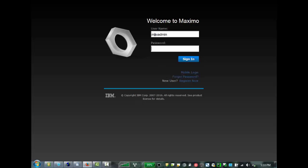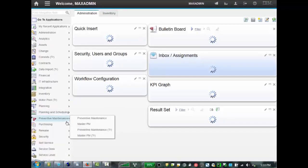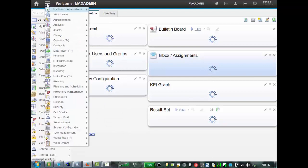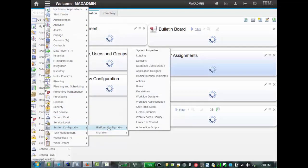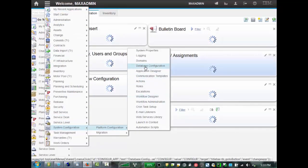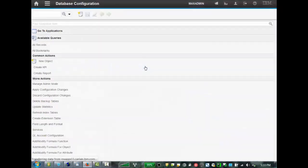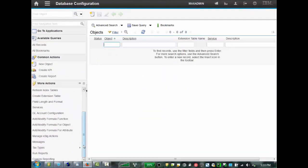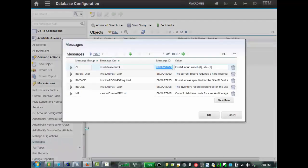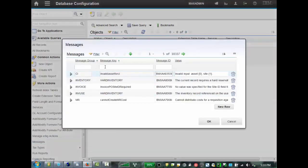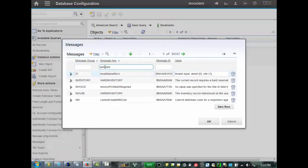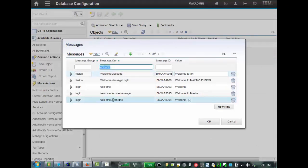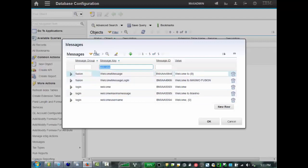So if we log back into Maximo, and let's go back again to Messages. So once again, to System Configuration, Platform Configuration, Database Configuration. And if we scroll down here, and look at our messages once again, and now let's filter the key for Welcome, just to show you a few. For example, the Welcome username is the message that comes up that shows your, Welcome to Maximo, or Welcome, and it has a username in the top banner.